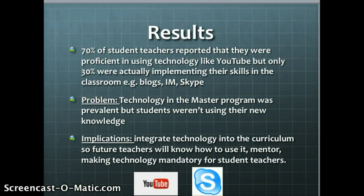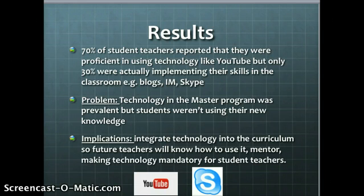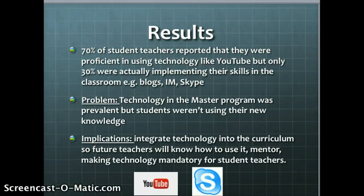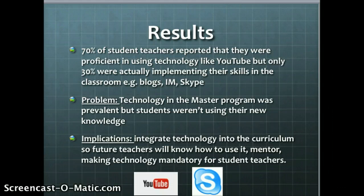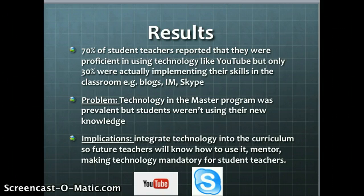The major results showed that about 70% of students reported they were proficient in using technology like YouTube, Skype, IM, and blogs, but only 30% of these student teachers were actually using these skills in the classroom. The problem recognized was that technology is prevalent and students are learning about it in teacher training programs, but they're still not using it. The question was: how can they change that? Their suggestion was that teacher training programs should really try to integrate technology into the curriculum more so future teachers feel more comfortable.